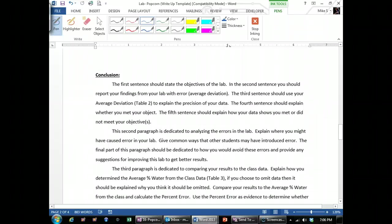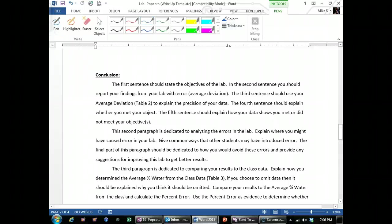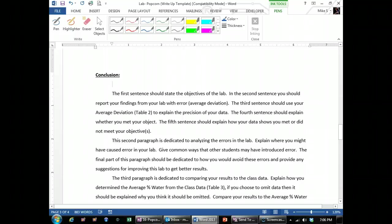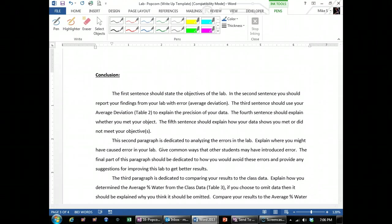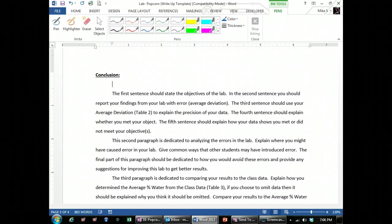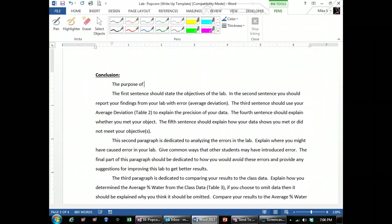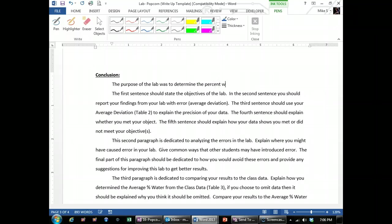Writing the conclusion. So what I recommend you do when you write the conclusion is you want to use these prompting paragraphs kind of as a guide. Leave them there until you're completely done writing the conclusion. So the first sentence you just start typing is state the objectives of the lab. The purpose of the lab was to determine the percent water in popcorn.